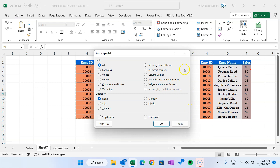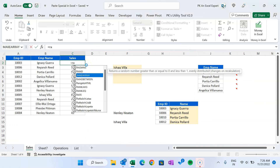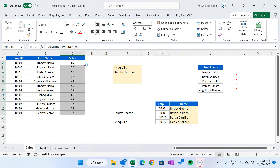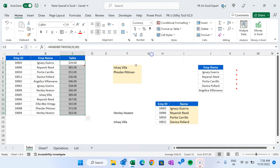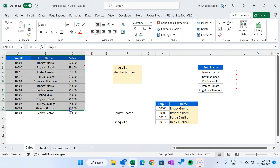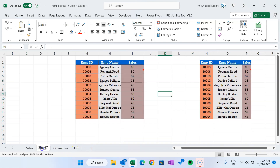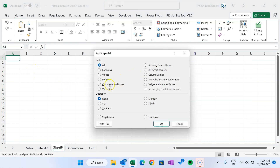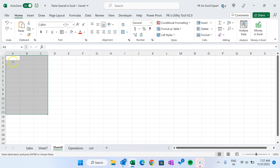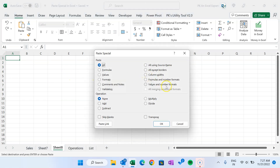Now I'll explain 'Formulas and Number Formats' and 'Values and Number Formats'. Let's say in this table I have a RANDBETWEEN formula to get sales, and I've changed the format to Currency. Now if I copy this and paste as 'Values' in a new sheet, it pastes the values but the number format Currency is also lost.